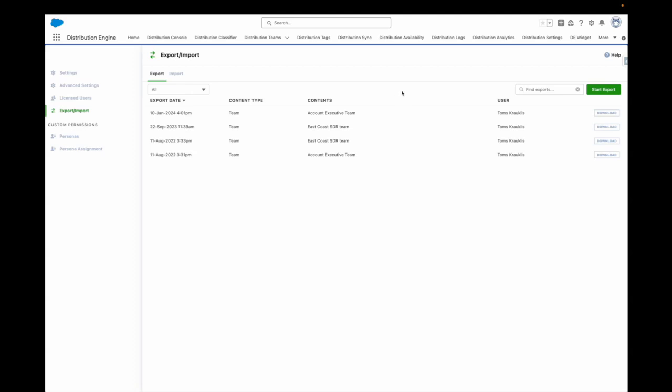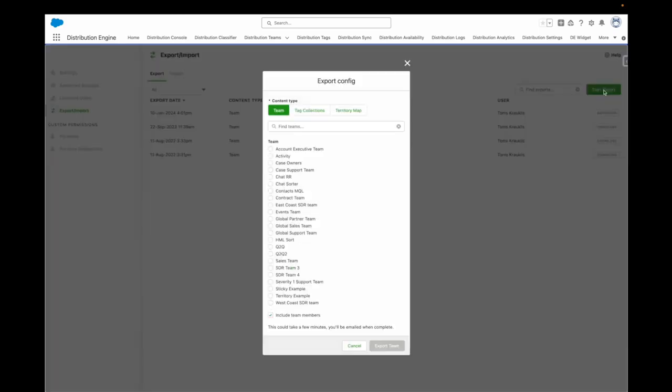Here you can find previous exports, download them and start a new export. Let's start a new export.